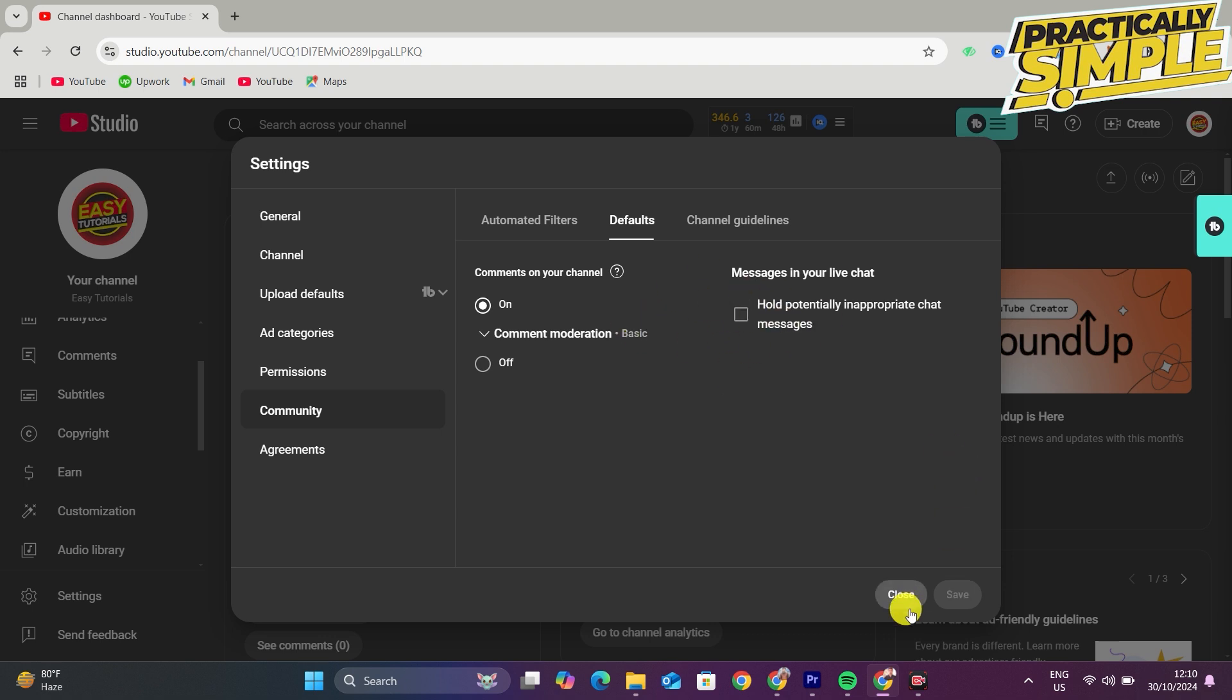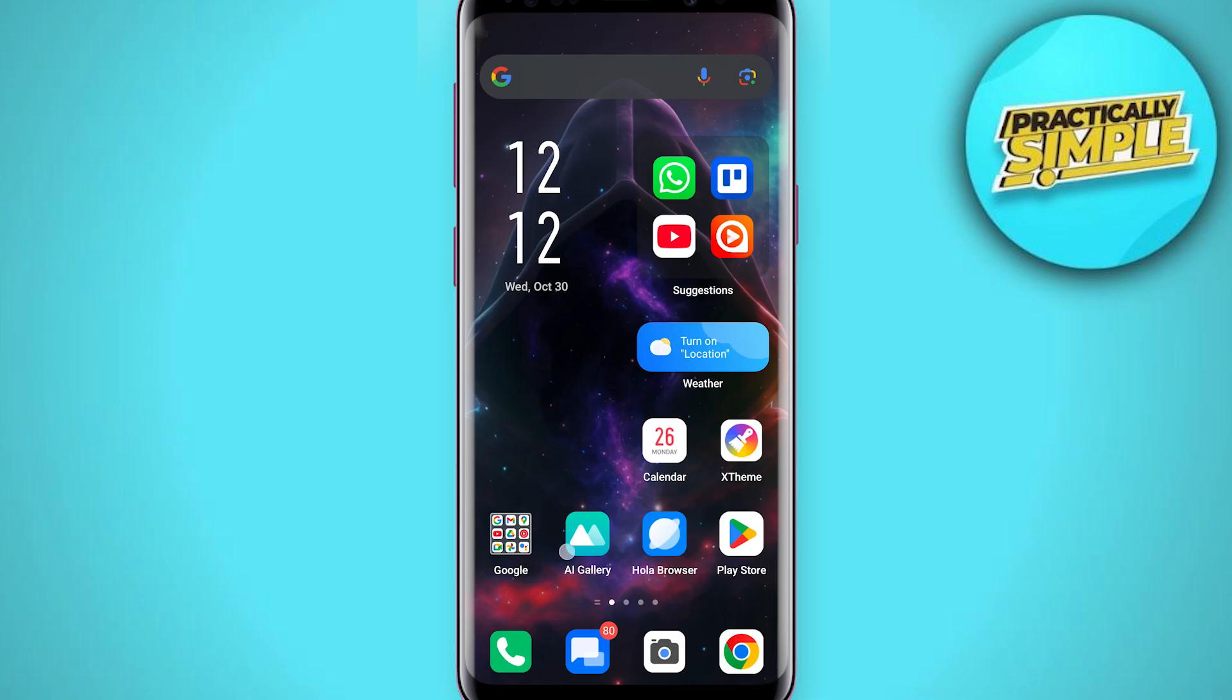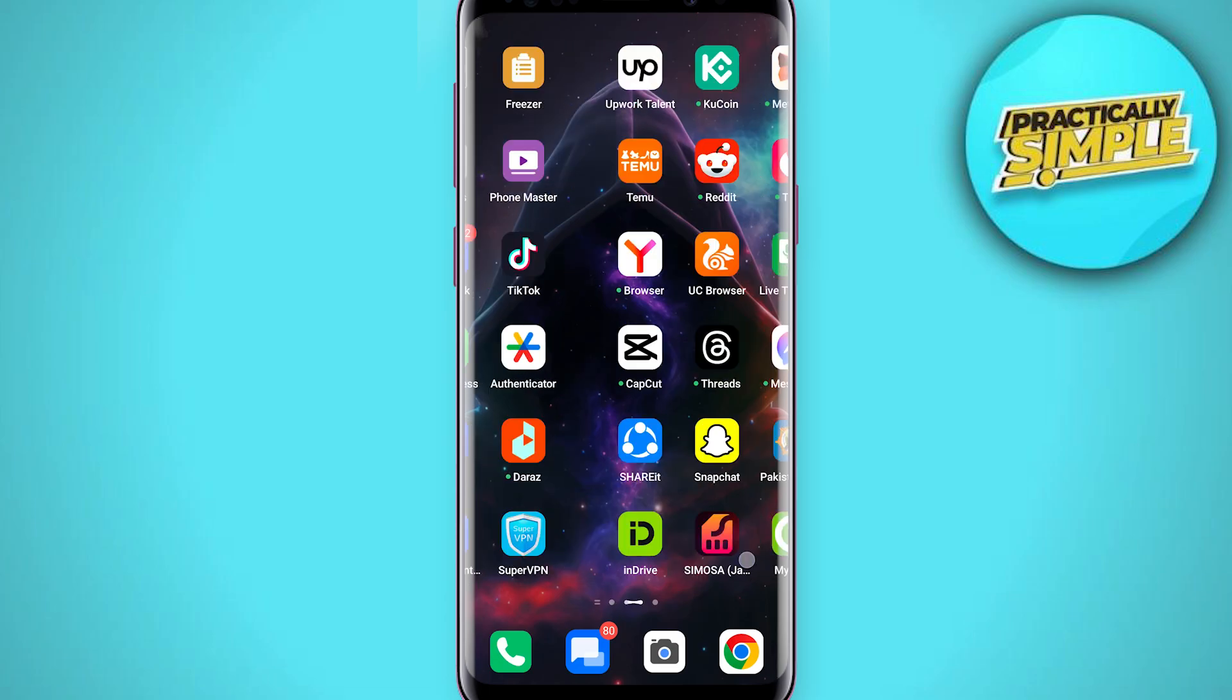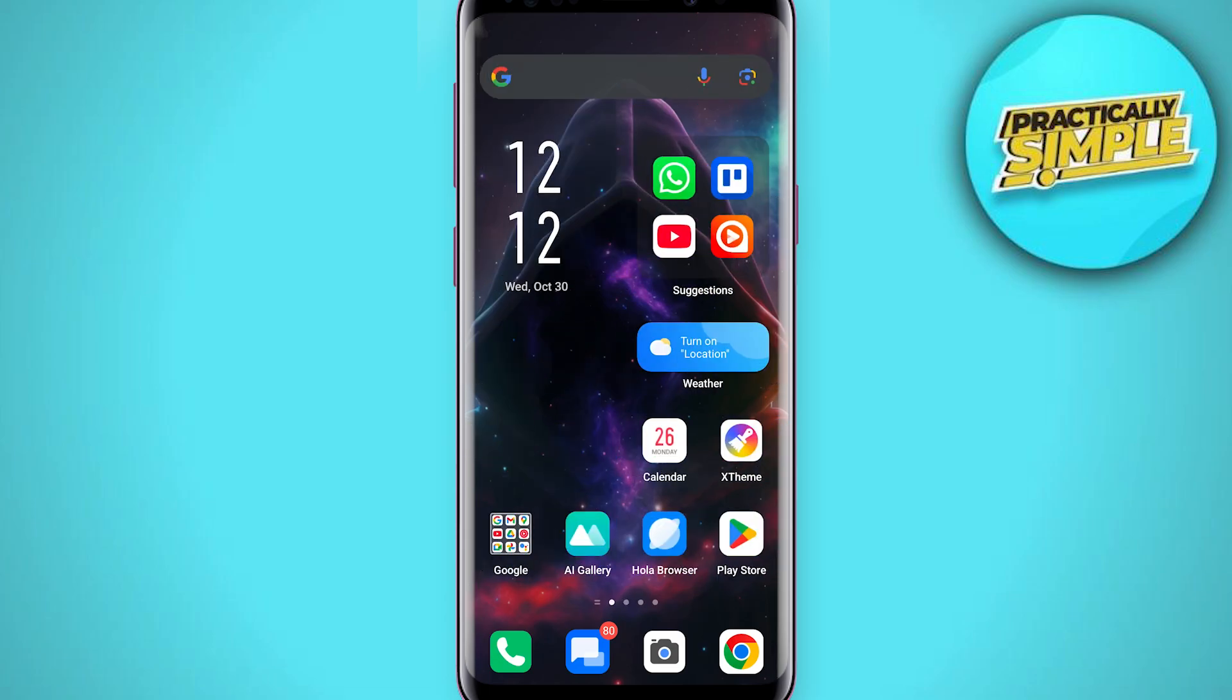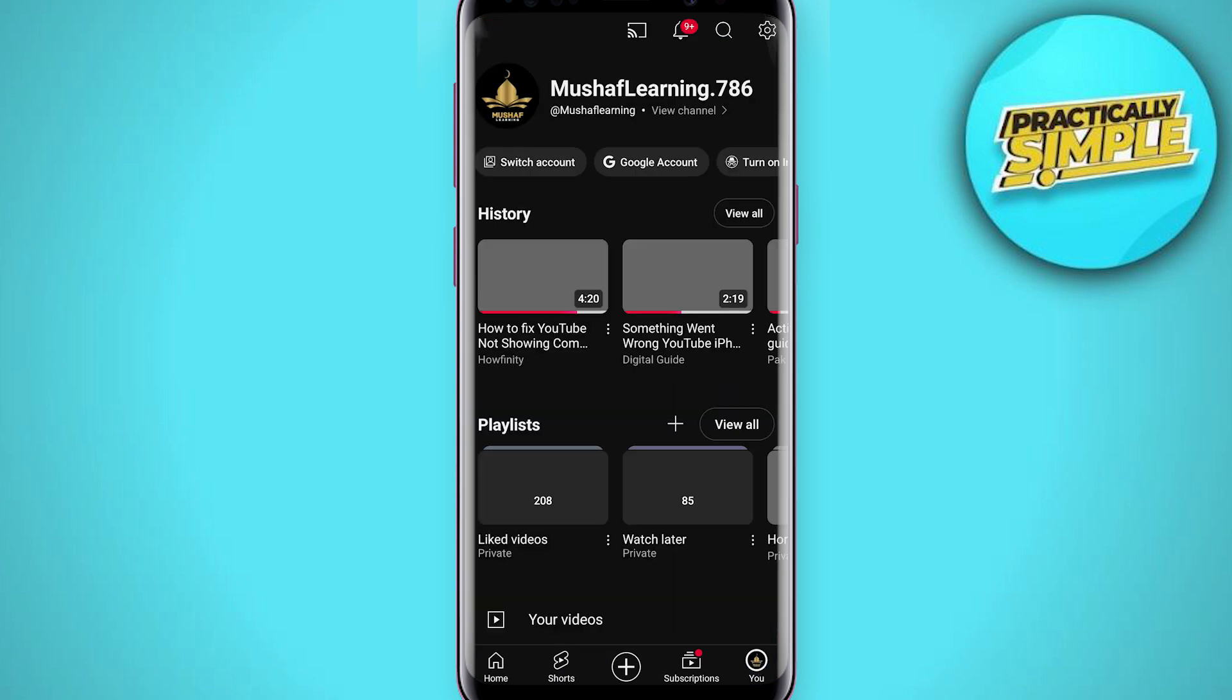Go ahead and launch the regular YouTube app and then press your profile picture on the top to come to the settings page. On this page I want to go to Settings.